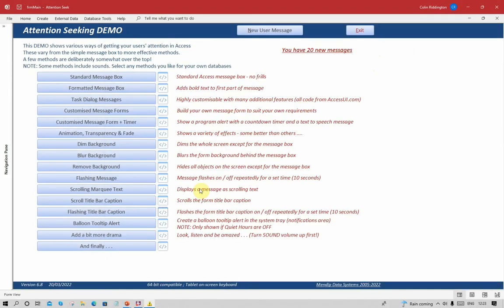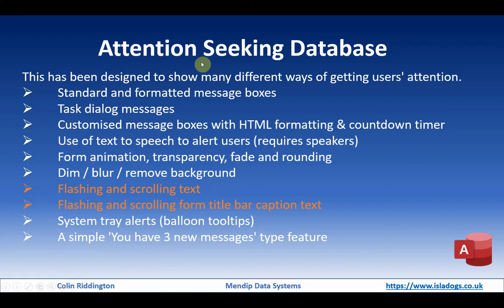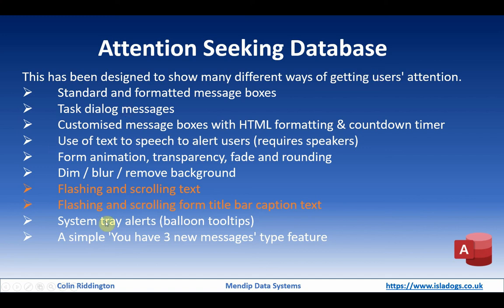We've got four different methods that we can use here, and if we really wanted to, we could combine more than one of those. Coming back here then to the Attention Seeking Database PowerPoint, we've covered these two items today. In the next video, we will show the last two items from the database about system tray icons and messages.